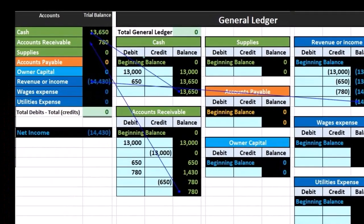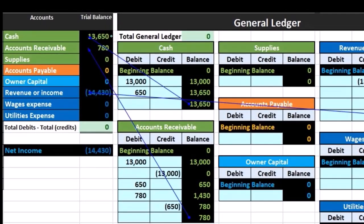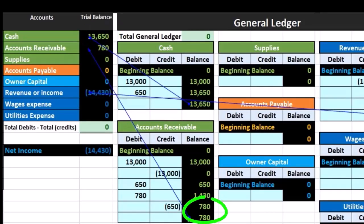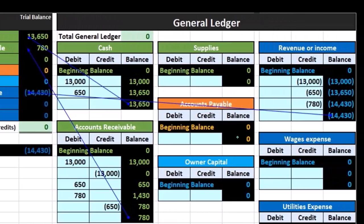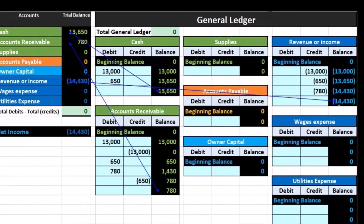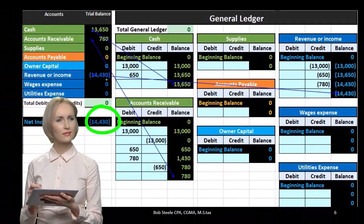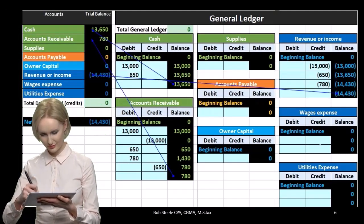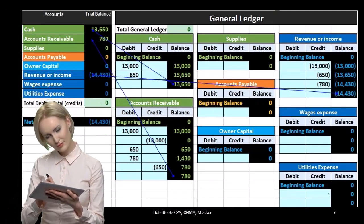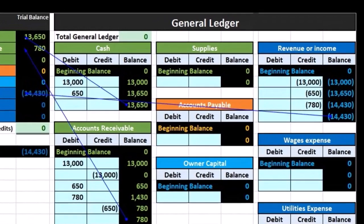Cash is pulled over from the GL to the trial balance at 13,650. Accounts receivable is pulled over at 780. There is nothing in supplies, accounts payable, or owner's capital at this point, and revenue is a credit of 14,430 being pulled over to the trial balance. There is nothing in wages expense or utilities expense at this time.